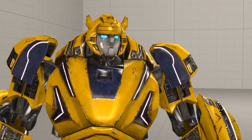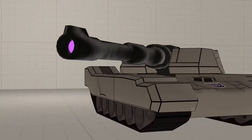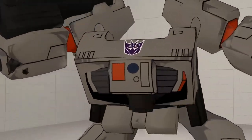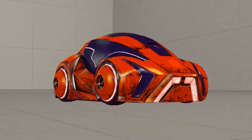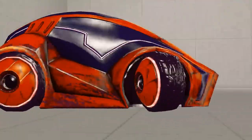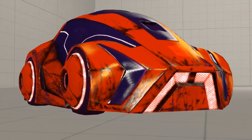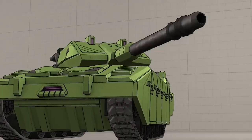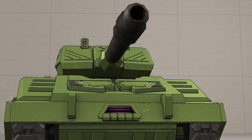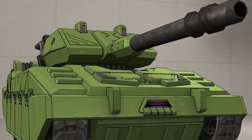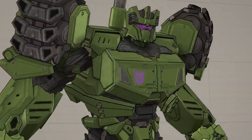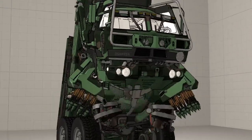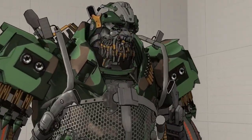Transformations are the most important thing when making Transformers content. This video is intended to get you thinking about how transformations actually work, then implementing that understanding into your own work. This video is designed for those that already have at least a basic understanding of animation. I won't be going over how animation tools work, just how some of them can be used to help with transformations.